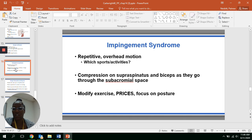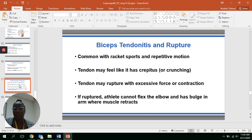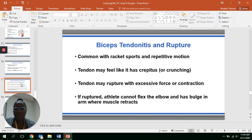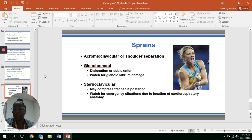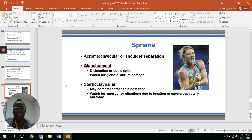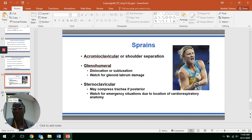For biceps tendinitis — remember, '-itis' means inflammation. The tendon may feel like it has crepitus, which is that crunching sensation. If ruptured, the athlete cannot flex the elbow and there may be a little bulge. We won't go into thoracic outlet syndrome in detail, but feel free to look for a journal article on it — hint hint. Now let's look at a video about dislocation and then we'll be done.